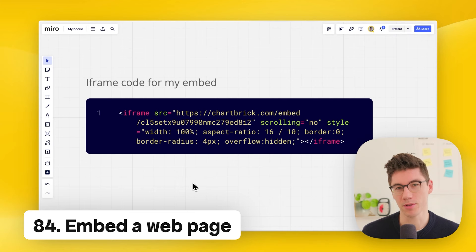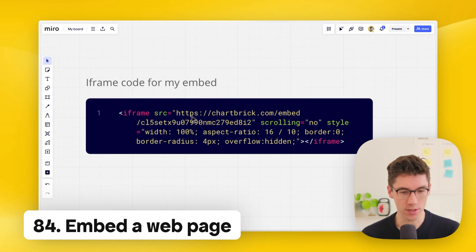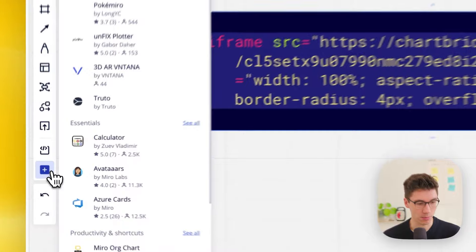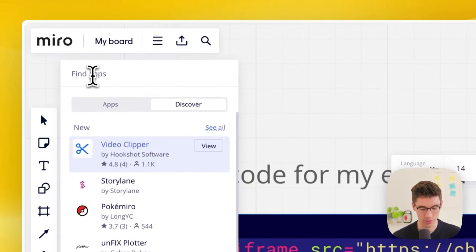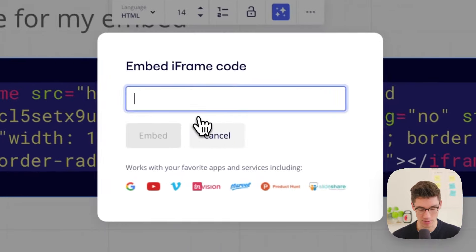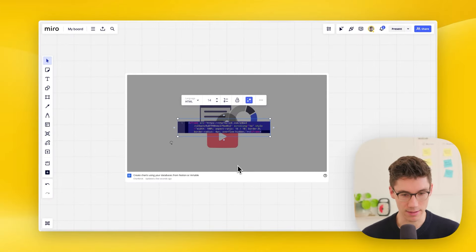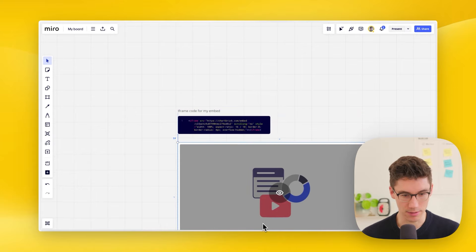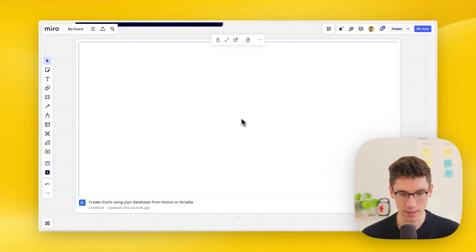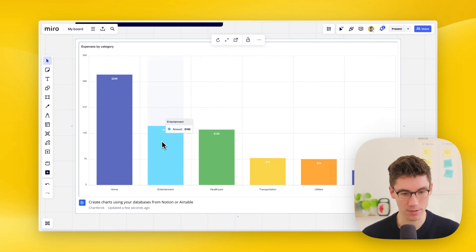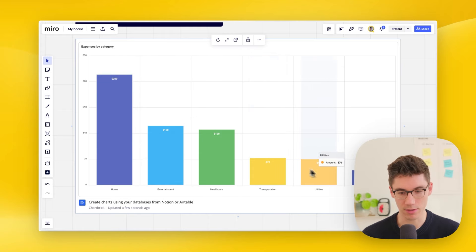Embed websites to create a dashboard right in Miro. Copy an embed code, click plus for more apps, search for 'embed,' open the embed app, paste the code, and click embed. Click the view icon and it loads a live website that updates in real time and is fully interactive.